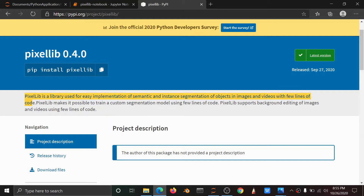If you want to change the image or the segmentation process, you want to change the library file — just a few lines of code. We will do it. This is the current version 4.0.